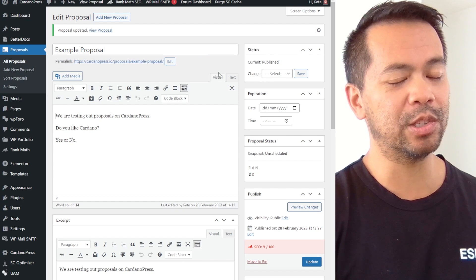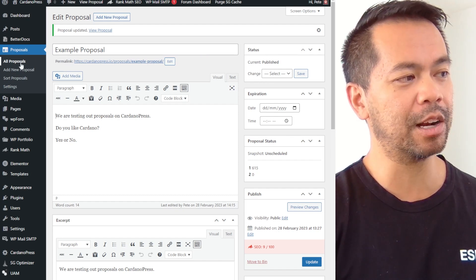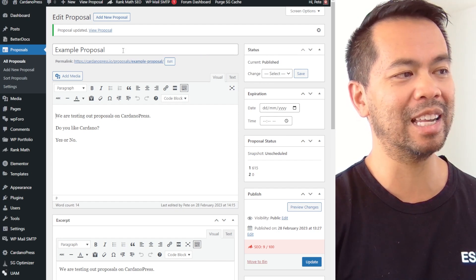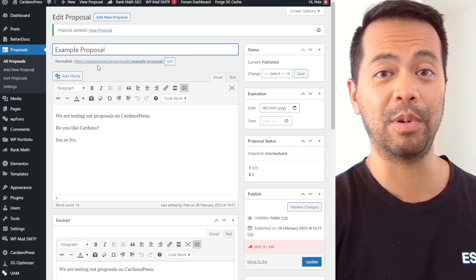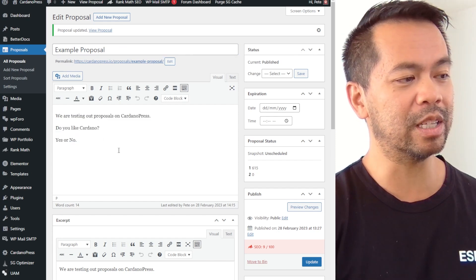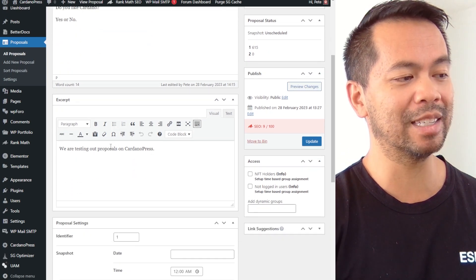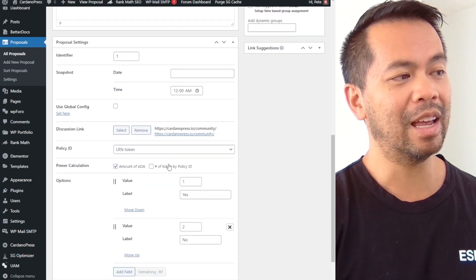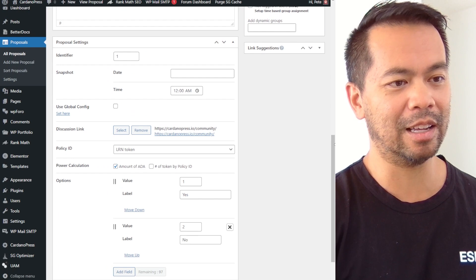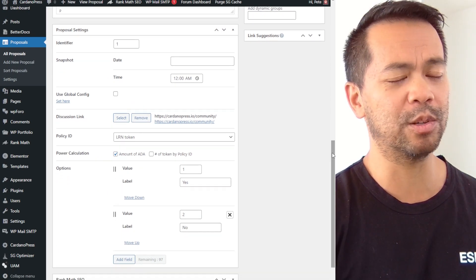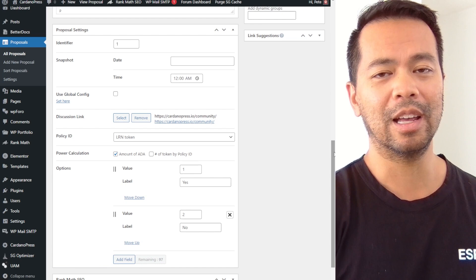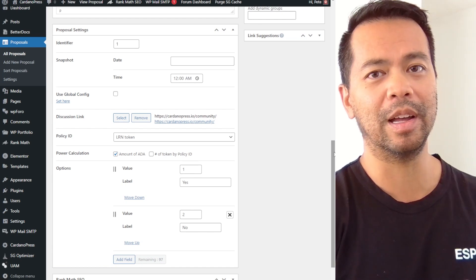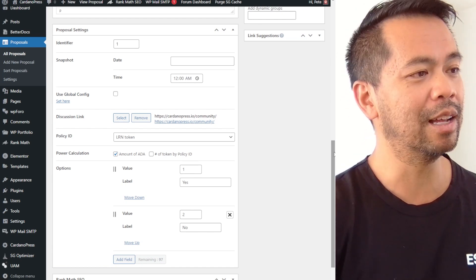Now once this is installed and up and running you can start creating new proposals. This is an existing example proposal here on the Cardano Press website itself. Just put a little description about what the proposal is, a little excerpt as well. Under here this is a lot of work that we did with the community to work out how proposals were being used with a lot of feedback that we got from other projects that were actually using it.